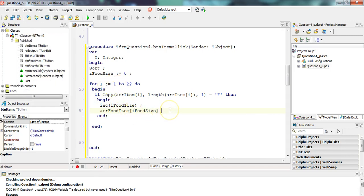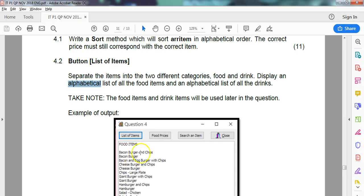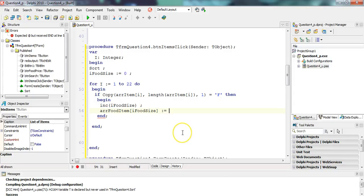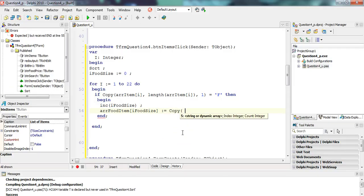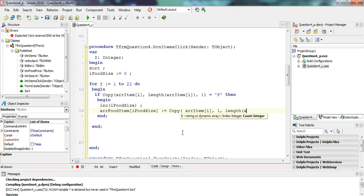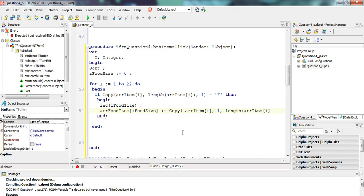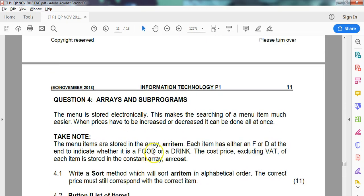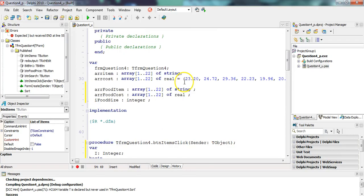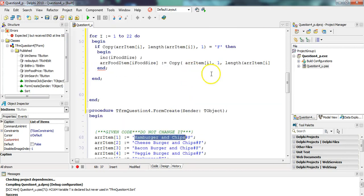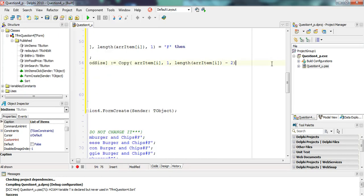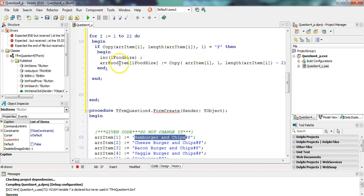Now our food size is one because we found a food item. Now in position food item our food size, so in that position one, we are going to put in the name of the food. Do they want us to have the one with the hash at the end? I don't know. I'm just going to put in the name of the item without the hash at the end. We're going to copy from array item r starting at one till the length of array item r. Copy for the length of it minus two because we don't want those two characters. In that way, we copy from one till the length minus two, take that value from position one and put it into our array food items.